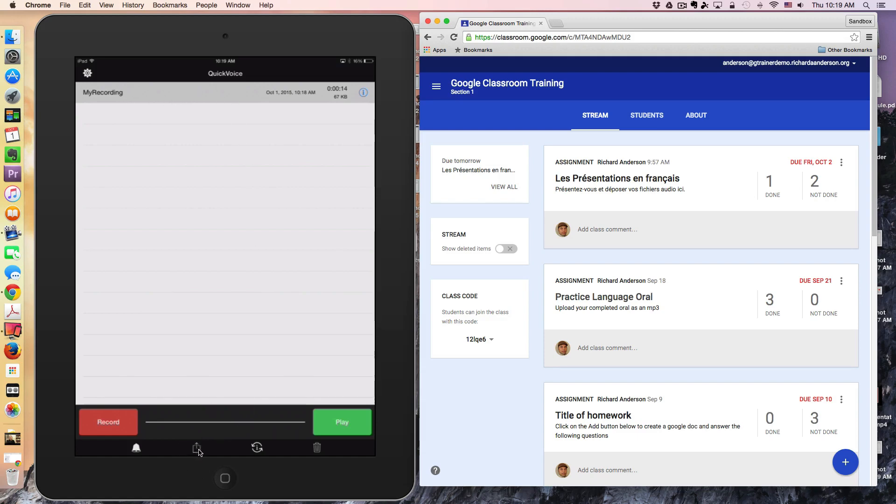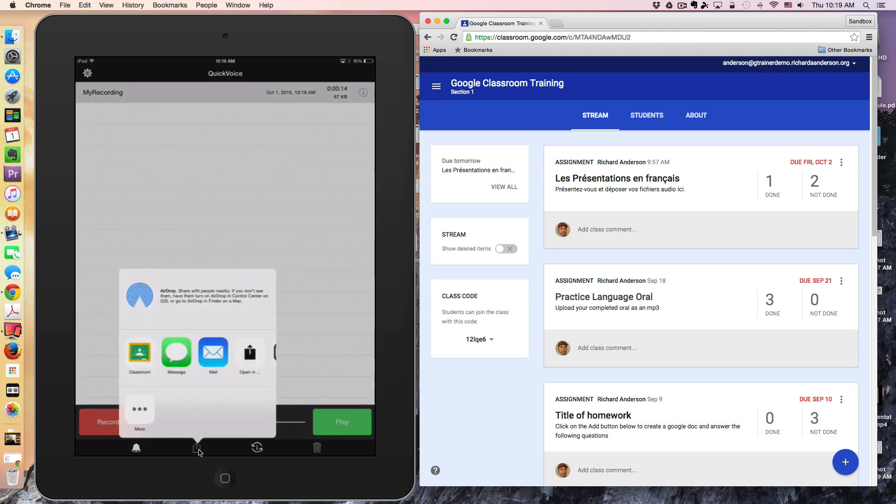I'm going to click this share button at the bottom. One of my options that appears—there's a little delay in my iPad mirroring, here we go—one of the options that appears is the Google Classroom icon.